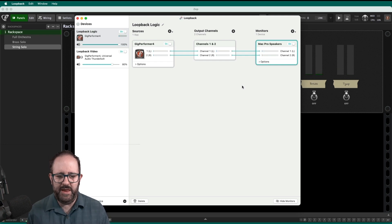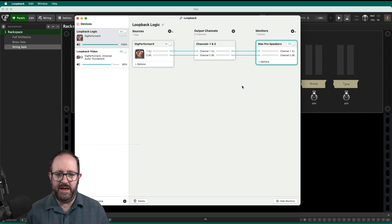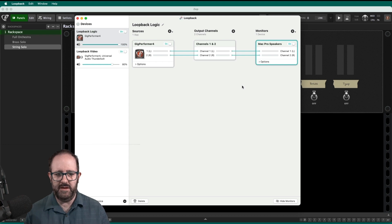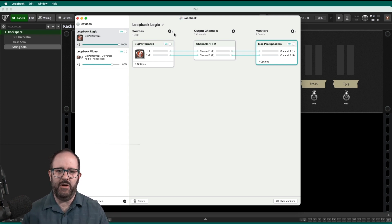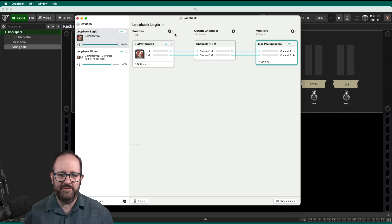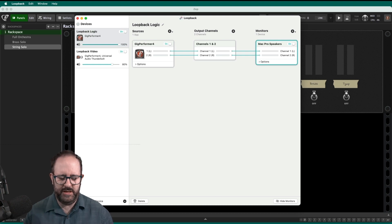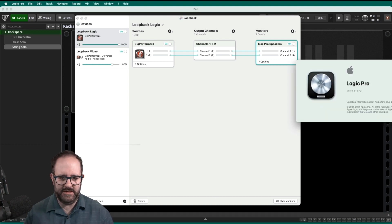And it's really that simple. So now any audio app that I set the sound card to be loopback logic is going to receive that audio out of Gig Performer. So let me open up logic and check that out. Let's see if that's the case.